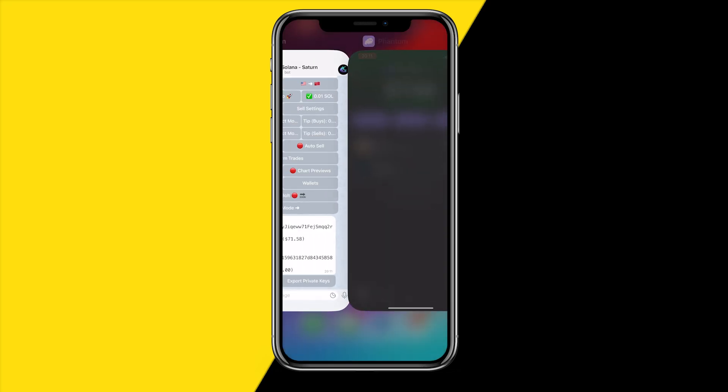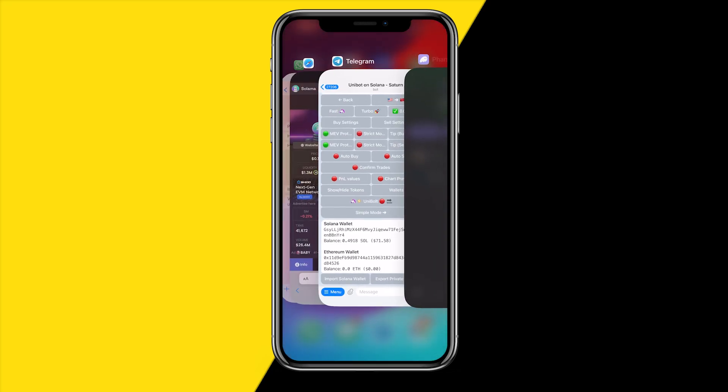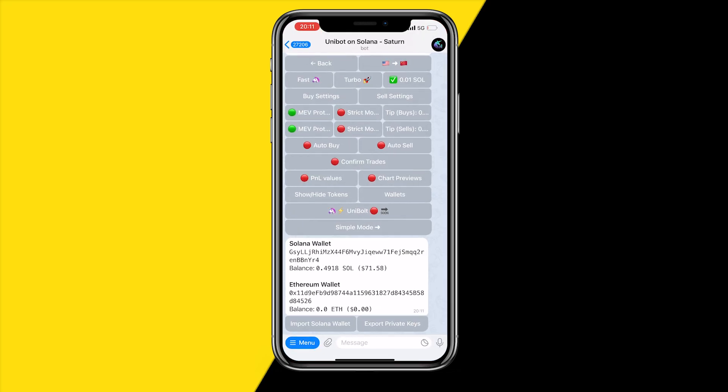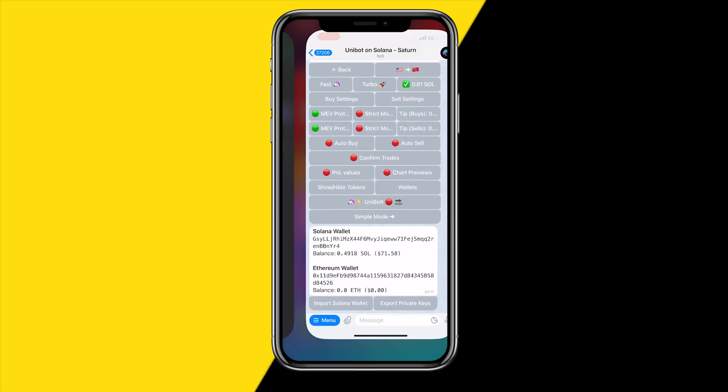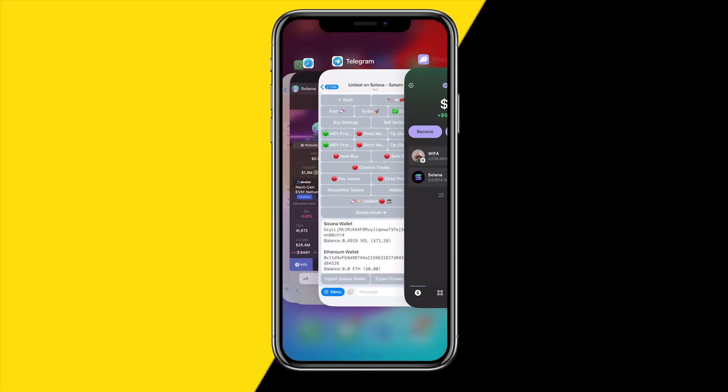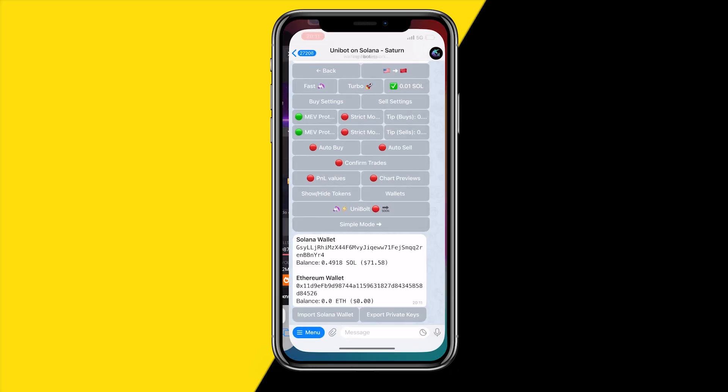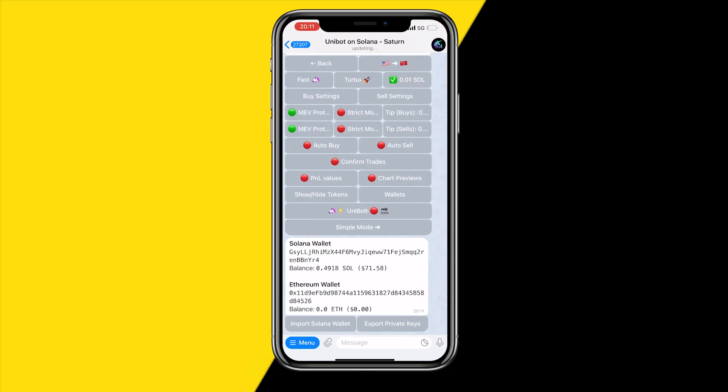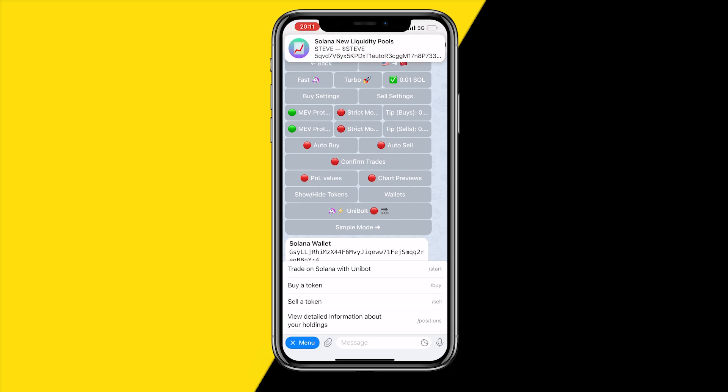It's a lot better than this Telegram UI, but using Telegram you can buy much faster than Phantom. I would recommend using Phantom to track your coins but using Unibot to buy and sell those coins.